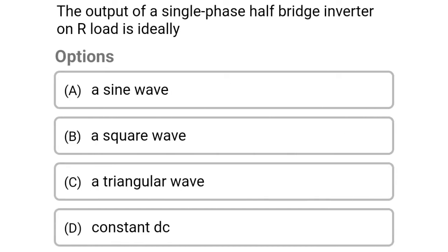Next question: the output of the single phase half bridge inverter on R load is — option A, a sine wave; option B, a square wave; option C, a triangular wave; option D, constant DC. So the correct answer is option B, a square wave.